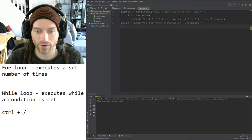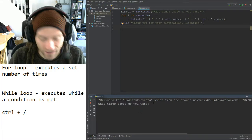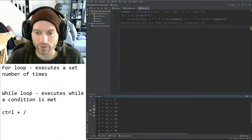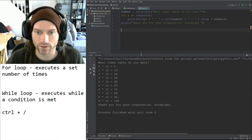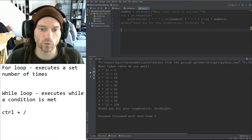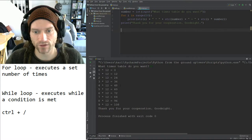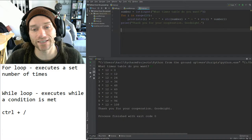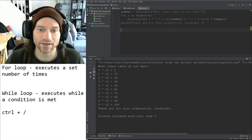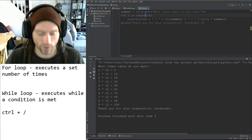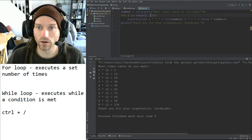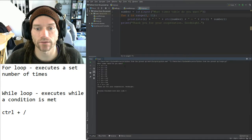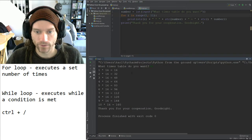Let me run that code. What times table do we want? Let's do the 12 times table. Here we go: 0 times 12 equals 0, 1 times 12 equals 12, 2 times 12 equals 24, 3 times 12 equals 36, and so on. Notice we don't have 10 times 12 because I started at 0 and it goes up to 9. If I wanted to start at 1 and include the 10 times entry I'd have to change the range. Let's try the 16 times table — there we go.